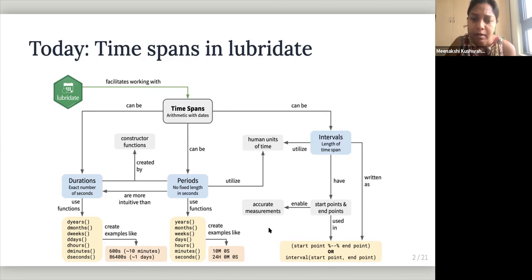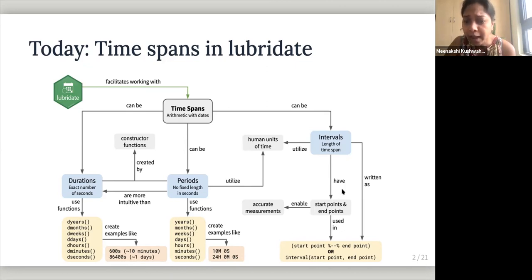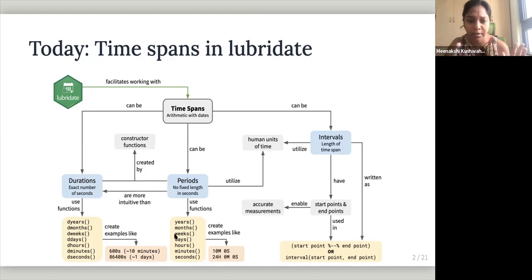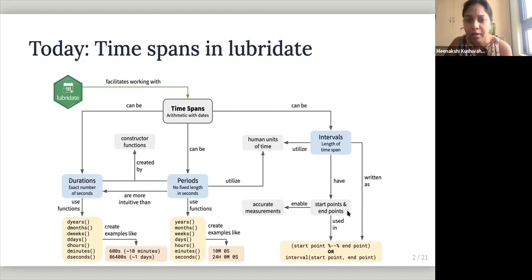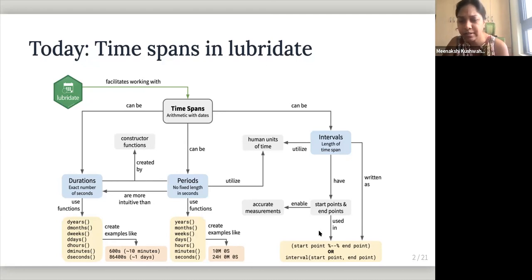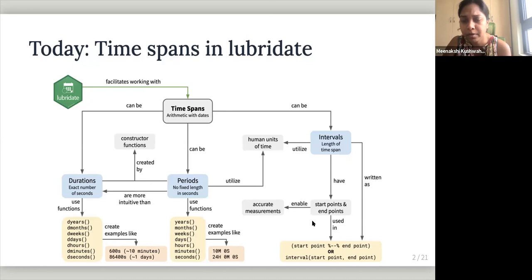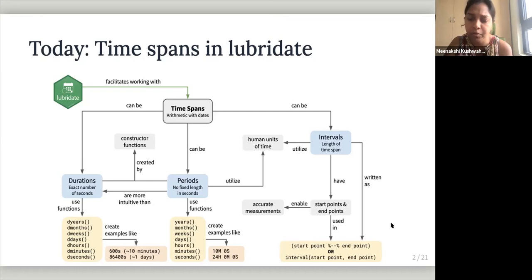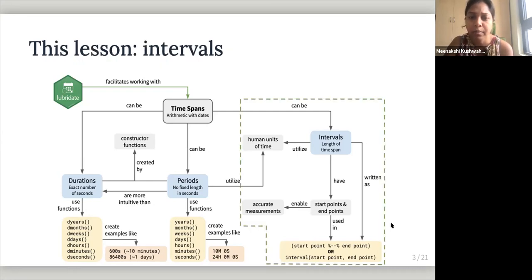And intervals have start points. So for intervals, we have to specify. So notice here, we are not specifying any the time bounds. But here we have to specify the start point and end point. And the periods, they enable accurate measurements, more accurate measurements. I guess that, yeah, it depends on what your use cases. So the format for intervals is start point and then percentage dash percentage end point. Or you can use the function interval start point, end point, provide the start point or end point. And in this lesson, she goes through, so I'll share this link and my link of the presentation. And that has this link.